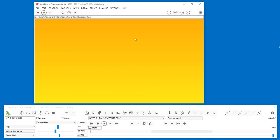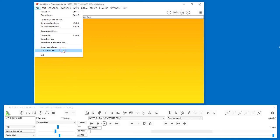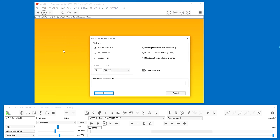Now we're ready to export our title. Choose File Export as Video. Click OK.